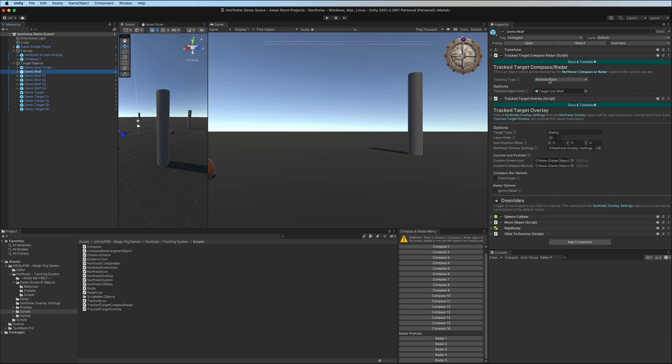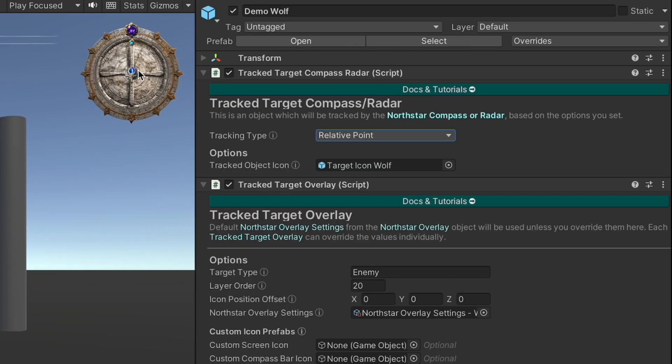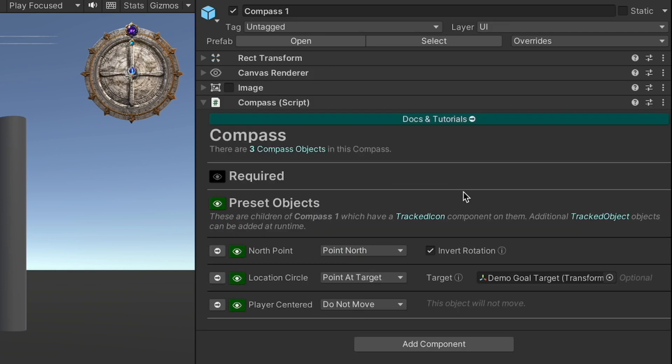For the compass radar, we have it set to relative point. That means that relative to the center, relative to the player in the center, the icon will appear in the direction and distance set by the compass.